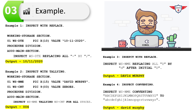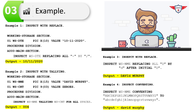The next example is COBOL inspect with the TALLING option. I've used two variables in working storage: WS-NAME holding 'David Murphy', and WS-COUNT to store the number of spaces in that string. In the procedure division: INSPECT WS-NAME TALLING WS-COUNT FOR ALL SPACES. The output of this statement is the count of spaces in that particular string.